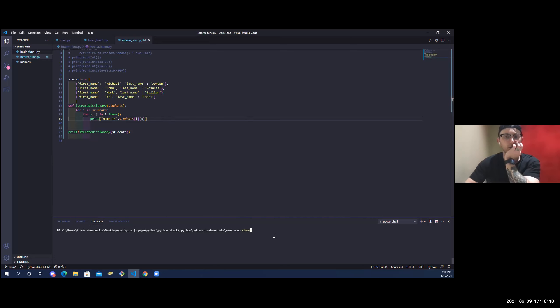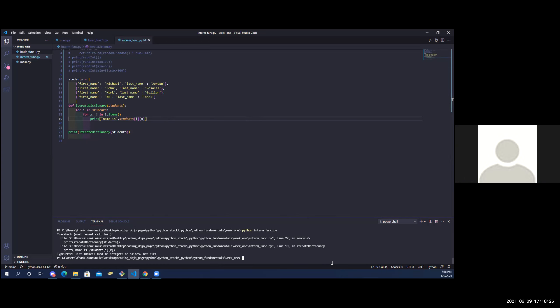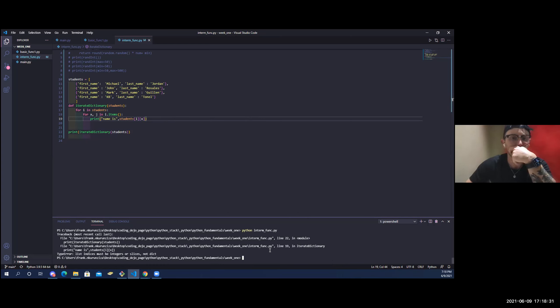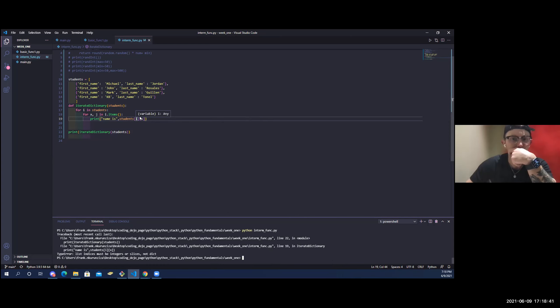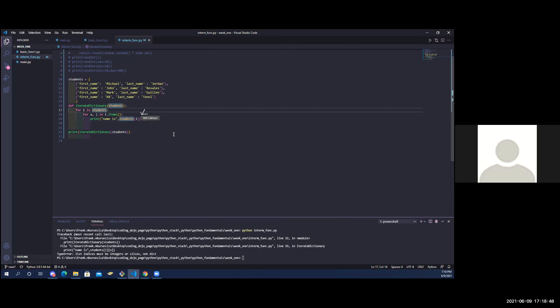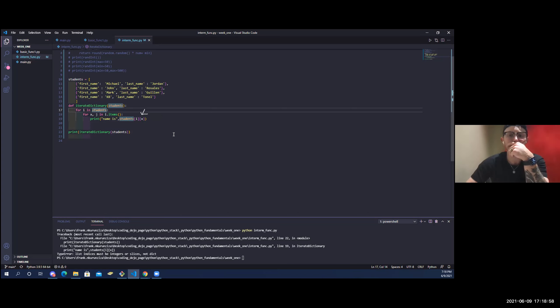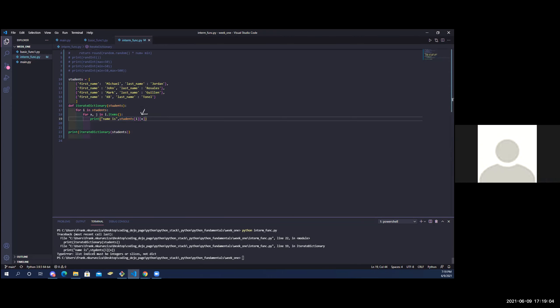This is saying: at the position of students, I want you to target the key. Let's save it and run it. Now what does this say? 'List indices must be...' — I think because this is just taking the value right away. So maybe using range would target the index of the student.